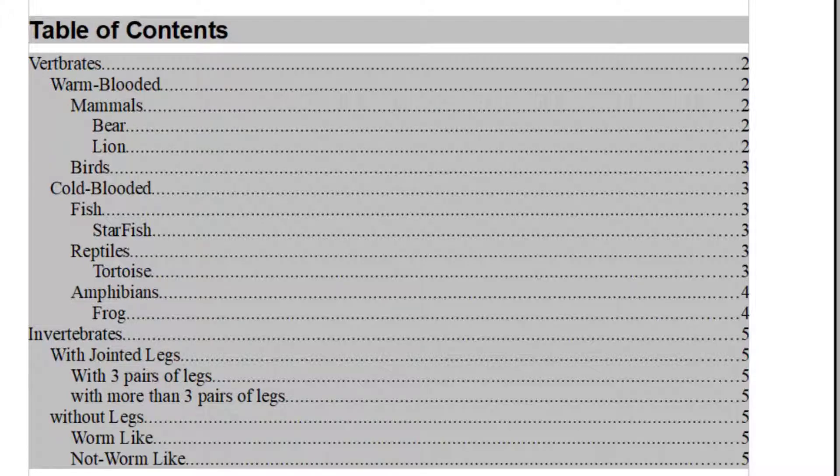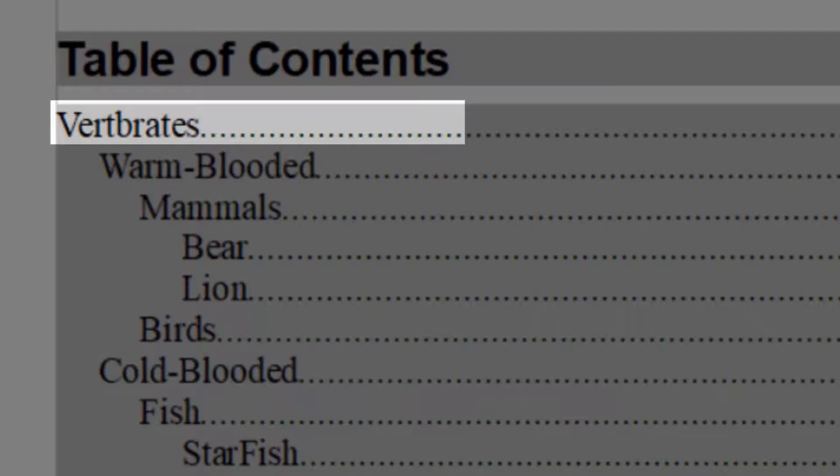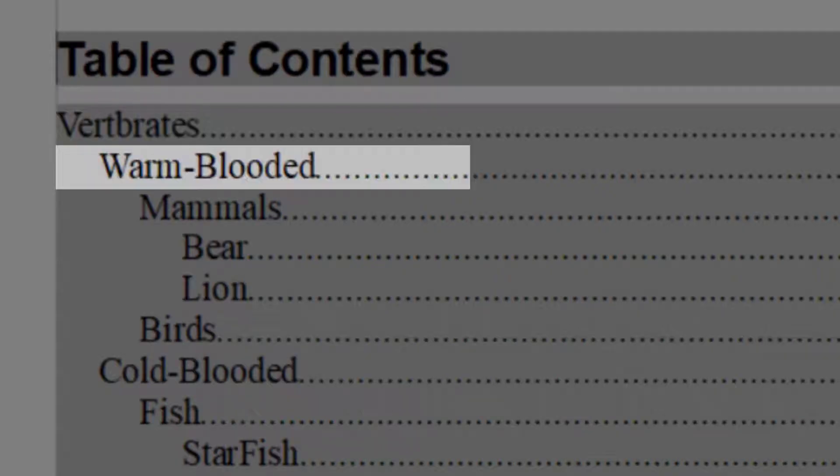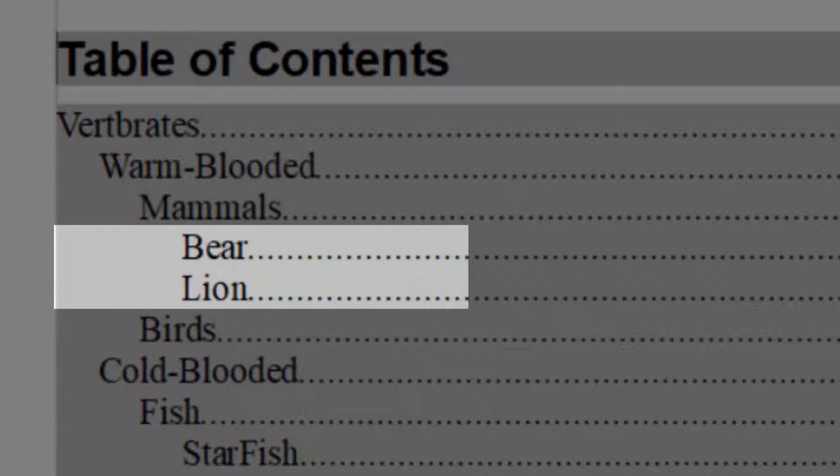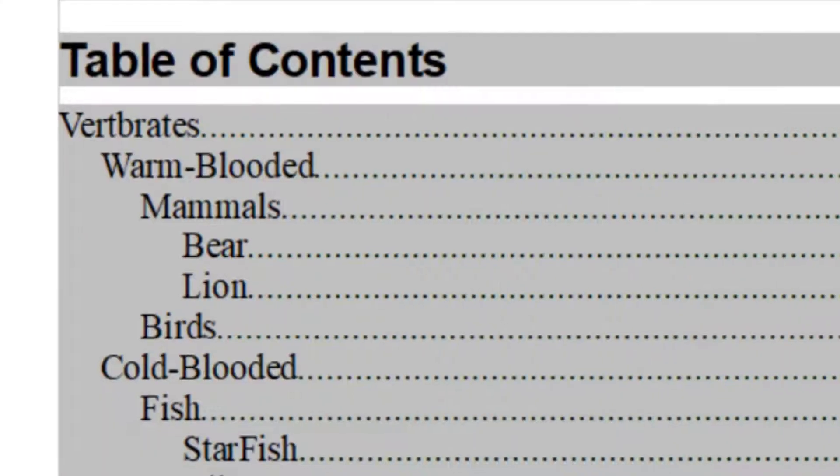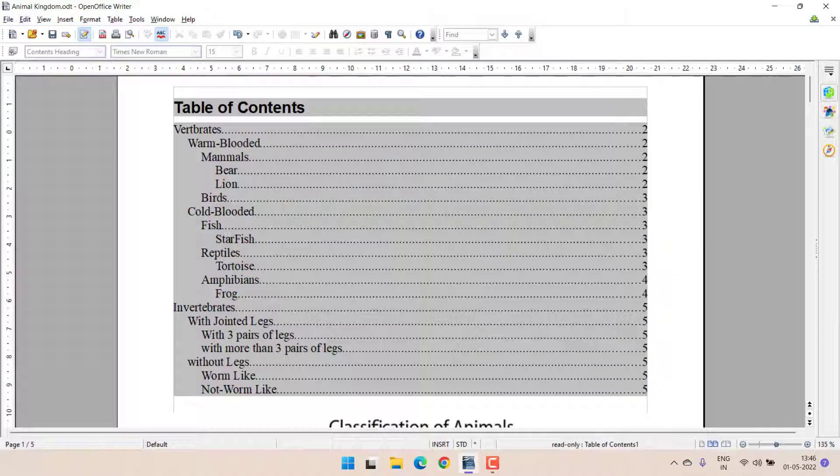Here, this is heading 1, under that we have warm-blooded, under that we have mammals and under that we have bear and lion. This is how the table of content is designed.